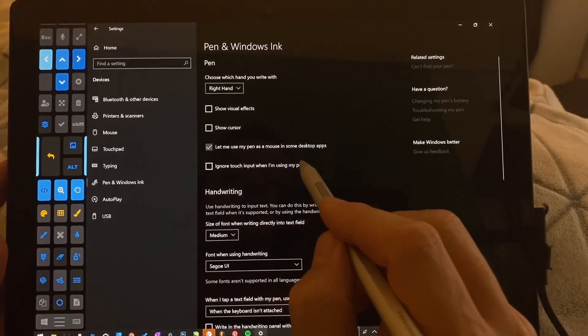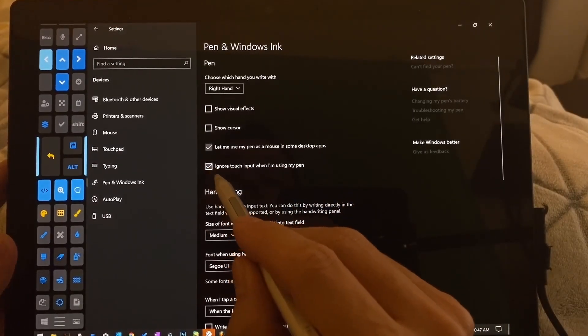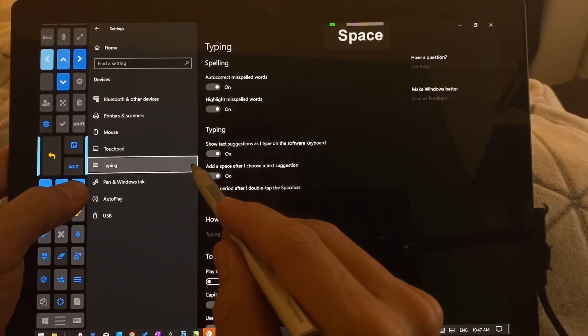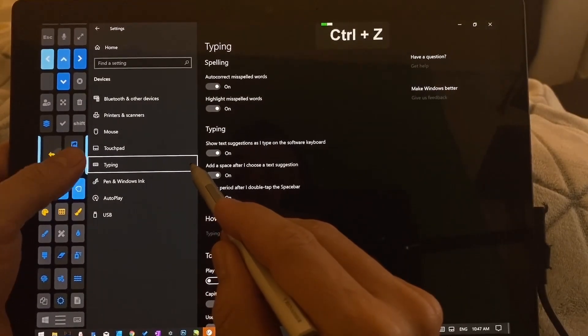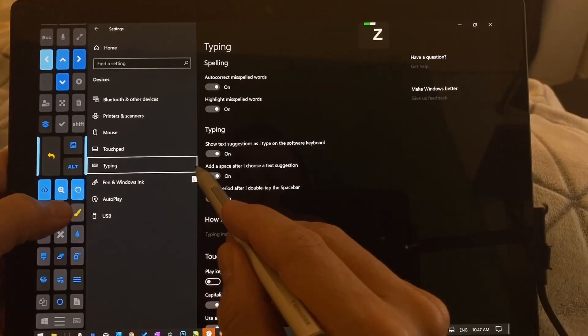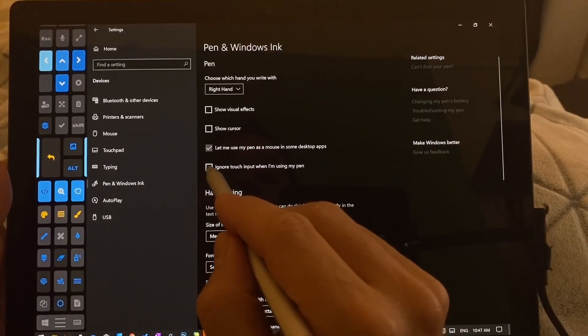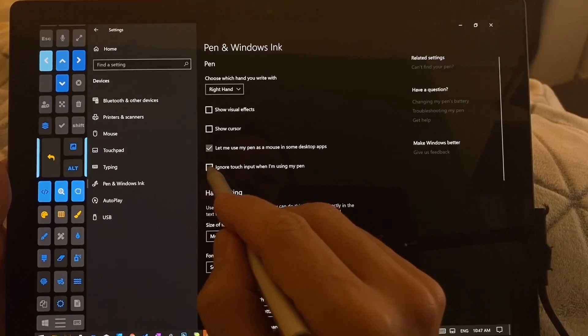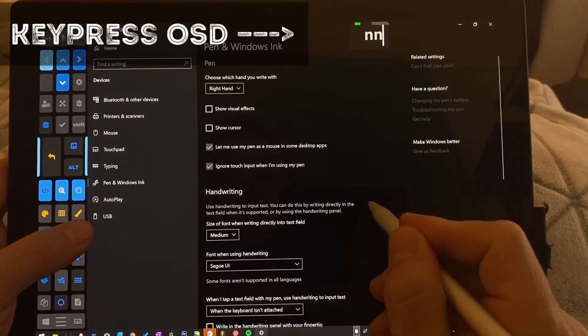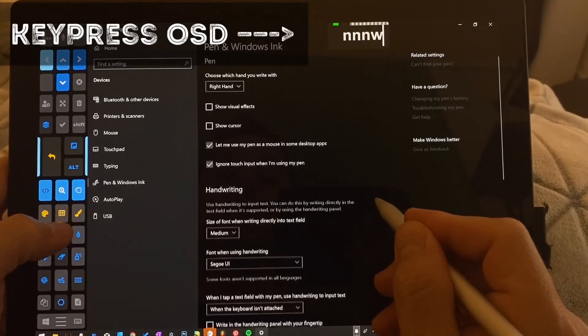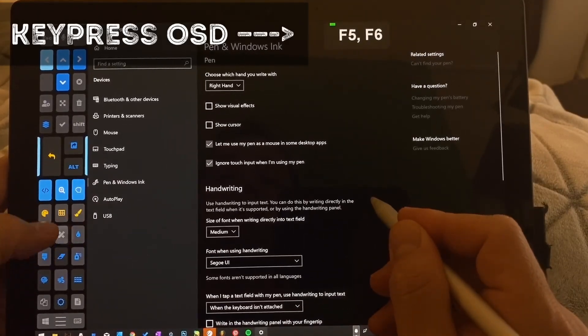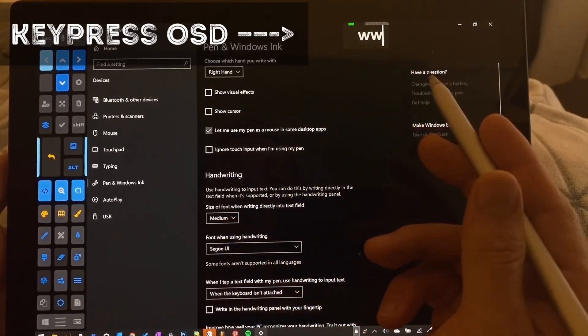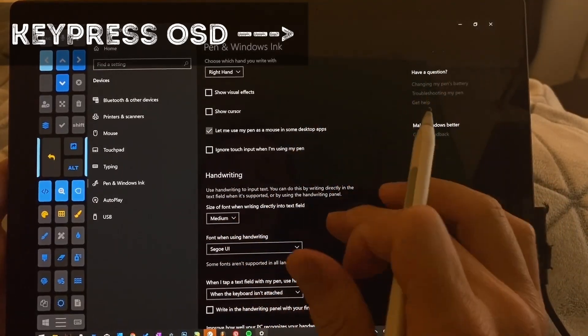This is significant. Ignore touch input when I'm using my pen. If we turn this on, then that means these buttons over here will not work correctly. Okay, so ignore touch input, I did not successfully toggle that. Okay, with that on, it's going to keep these from working correctly in some instances, apparently.